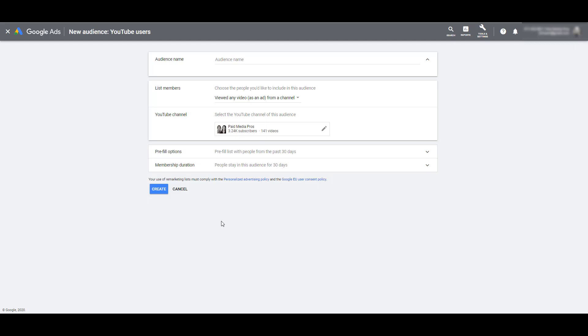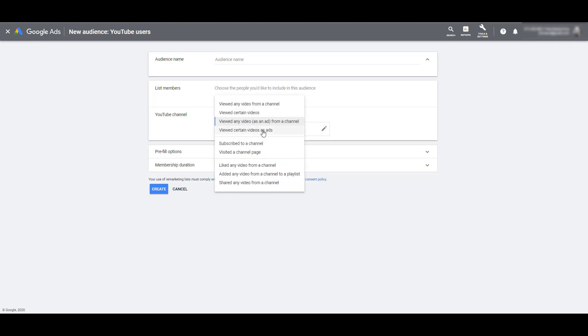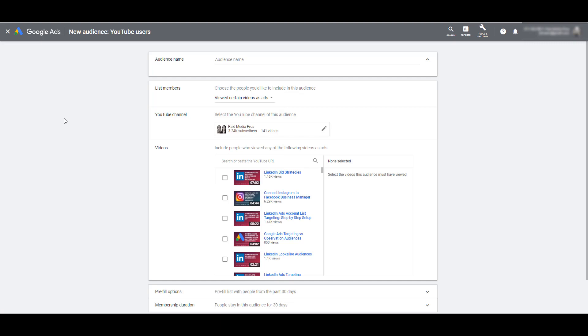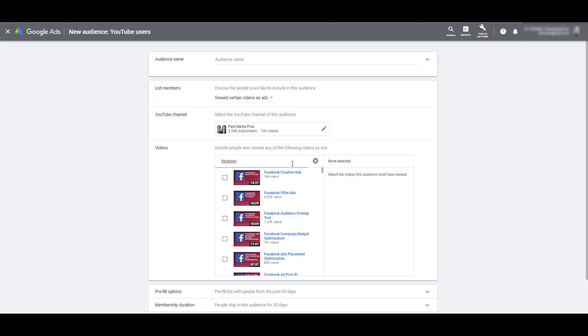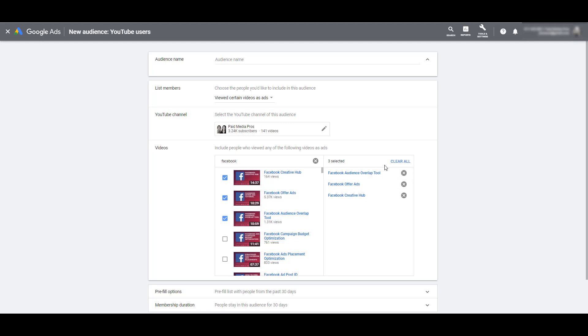Very common in ad sequencing and we have a video with that right here. So if you want to separate out users who viewed any of your videos as an ad, you do have that option. And you can probably guess what the fourth option is for a YouTube user list. It's going to be people who viewed certain videos as ads. And when you can select your videos, YouTube will still show you all the videos within your campaign. They're not going to show you just the ones that you've run as ads. This is because you can proactively create this audience in case you run these videos as ads in the future.